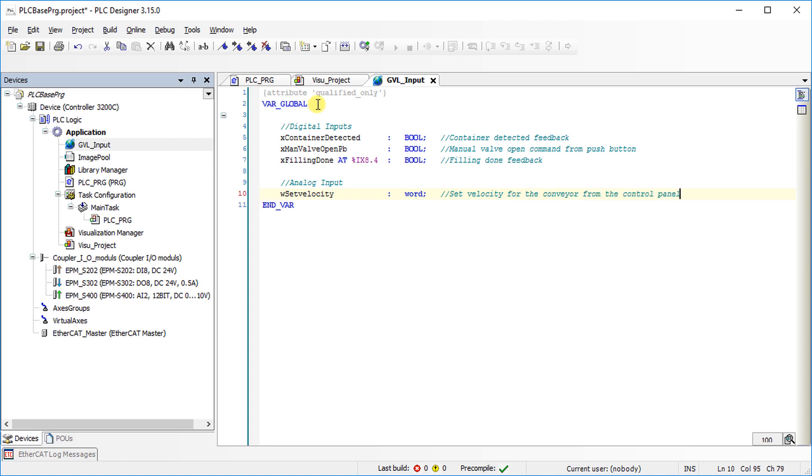Note that direct addressing mode is used for writing the third input variable.